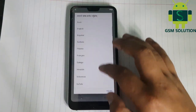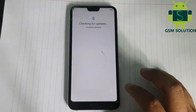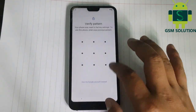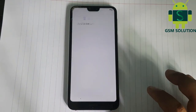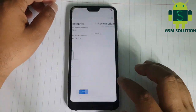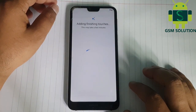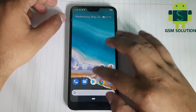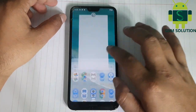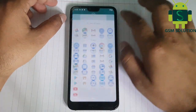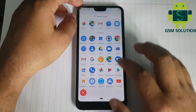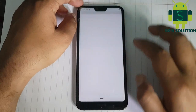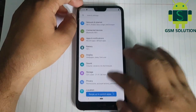Many parts I am skipping in my video to save your time. Go to settings and reset your device.